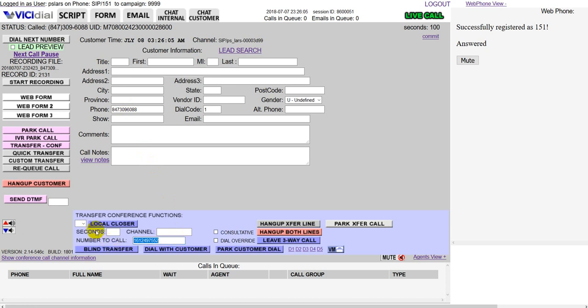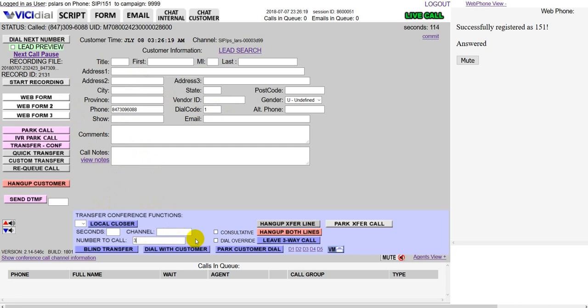The way that this works is with the transfer, if your dial code is one right here and you dial the US number, then you don't need to dial that one when you do your number to call out. You can just do the number and then go ahead and hit the type of transfer that you want.